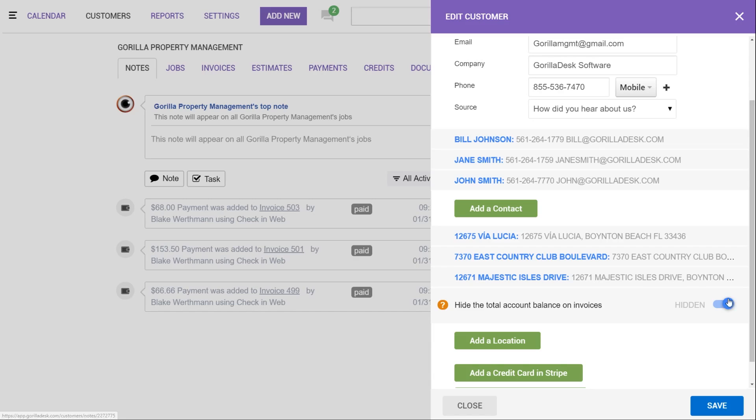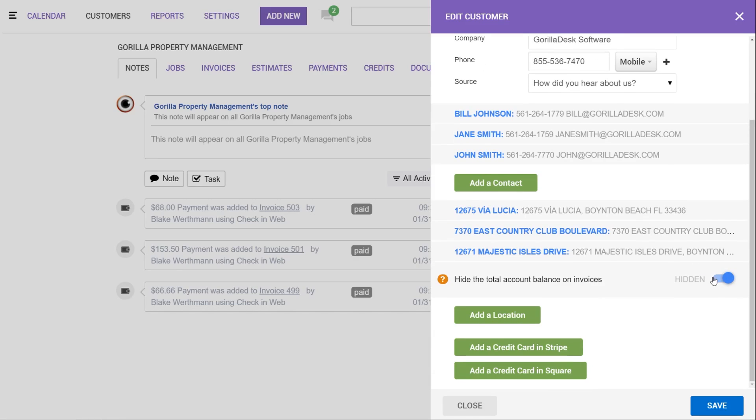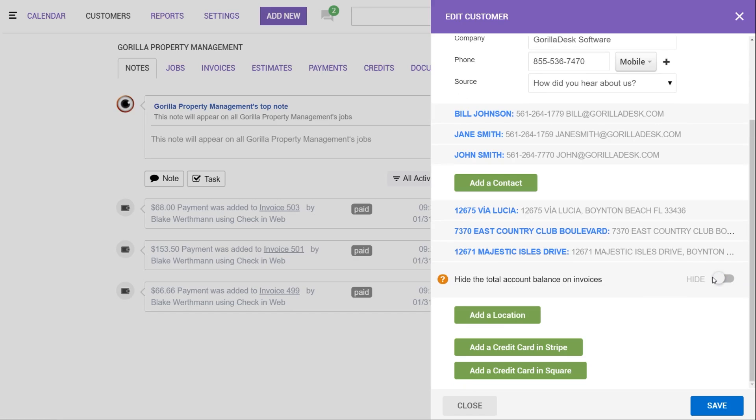Below that, you will also have the option to hide or show the total account balance on invoices. An example of this would be if you have three different locations, each of them have an invoice of $50 that's due. Hiding the total account balance will only show the amount due of $50 on each of those invoices rather than $150.